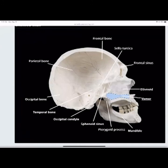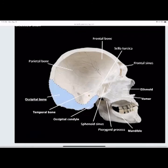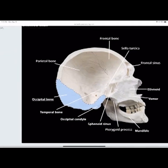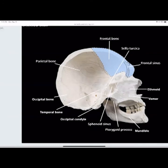You can see the mandible, the pterygoid process, the sphenoid sinus, and the occipital condyle — where the occipital bone contacts the atlas, allowing the rotation of the head. The temporal bone is on the side, the occipital bone is in the back, the parietal bone is along the sides, and the frontal bone is in front. That's the side view of the skull.